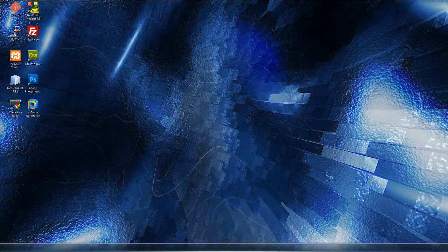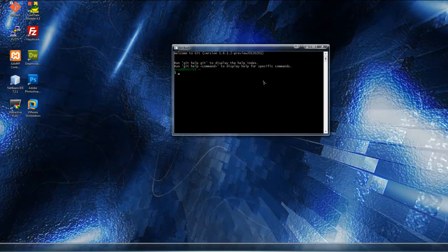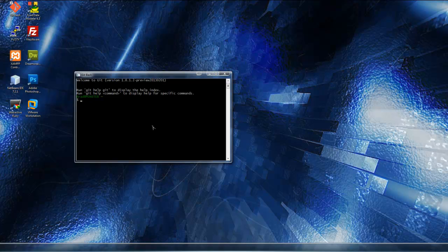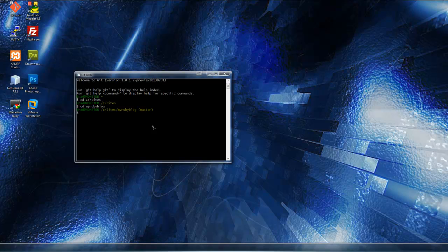So what we can do is open up a shell prompt, and we want to go into cd, c drive, and the sites folder, and then to the myrubyblog folder.